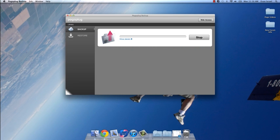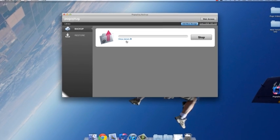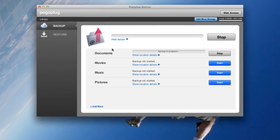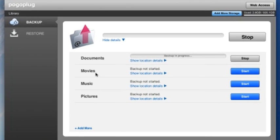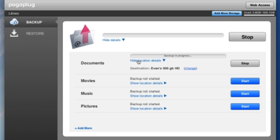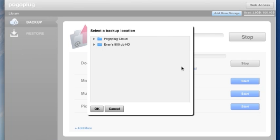As you can see, PogoPlug's companion software automatically selects your documents, movies, music, and picture folders for backup. If you click Show Location Details, you can see where that folder will be backed up to. By clicking Change, you can select your preferred destination.